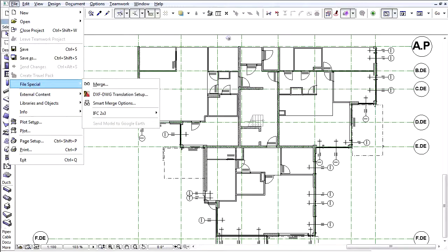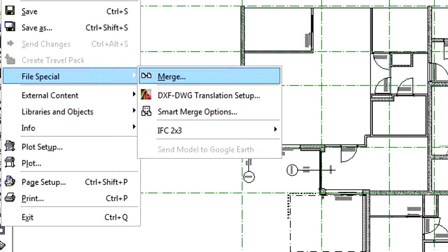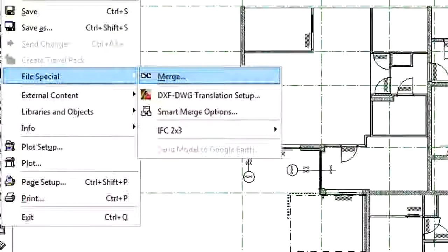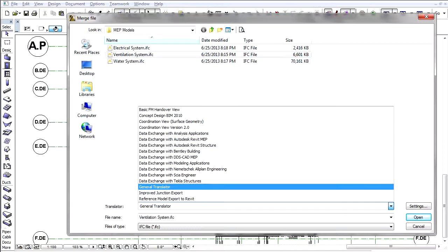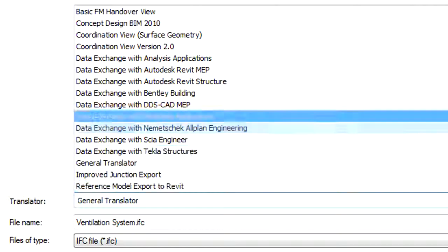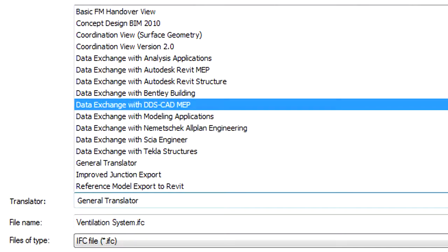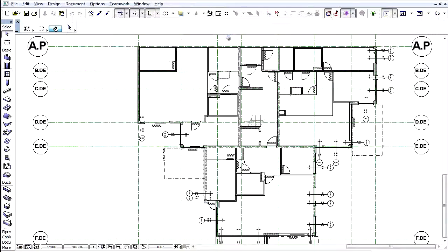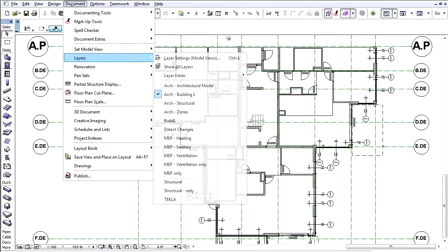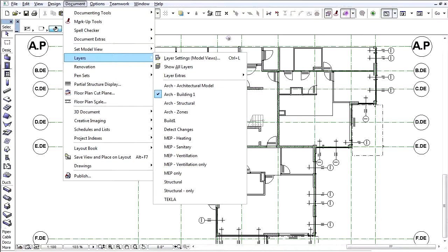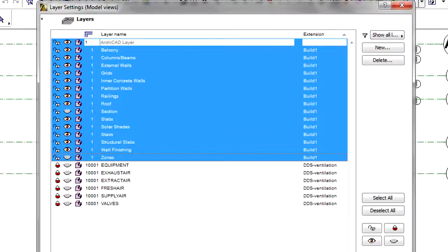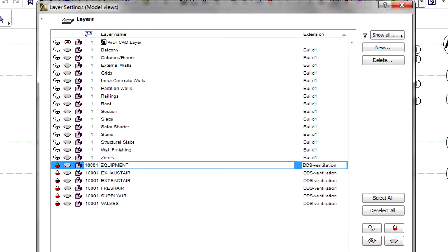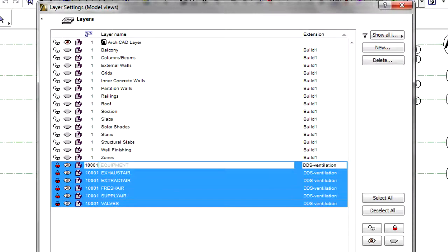When you merge an IFC model that contains MEP elements grouped in IFC systems, you can check and manage them with the IFC manager in the architectural environment. Use a predefined IFC translator that is optimized for the MEP connection between ARCHICAD and the MEP application used by your mechanical engineer. For example, the data exchange with DDSCAD MEP for importing a model defined with DDSCAD MEP in the merge process. Show the merged MEP elements by activating their layers. You can hide the architectural elements and show only the MEP elements.